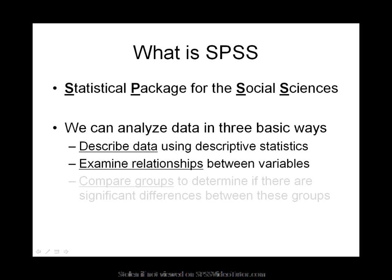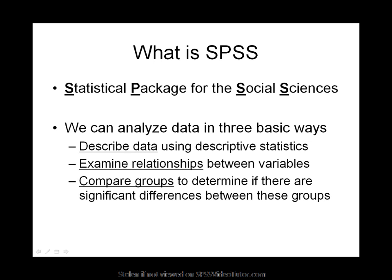Finally, SPSS enables you to compare groups using t-test, analysis of variance, and non-parametric statistics.